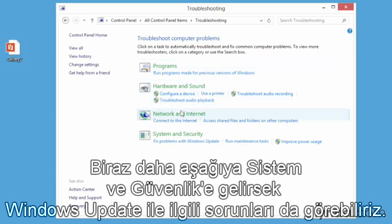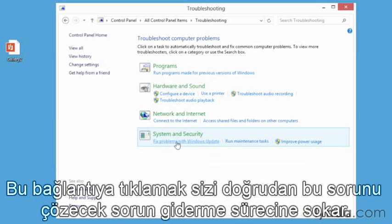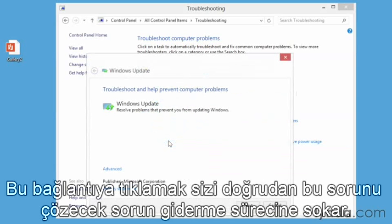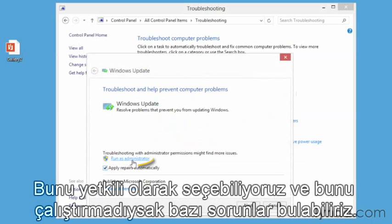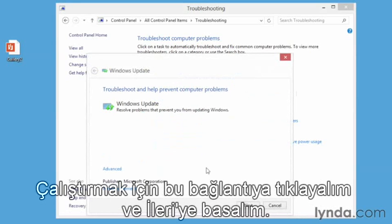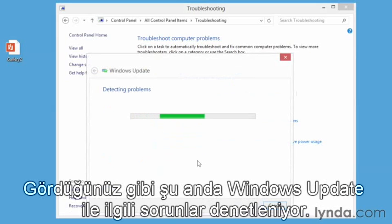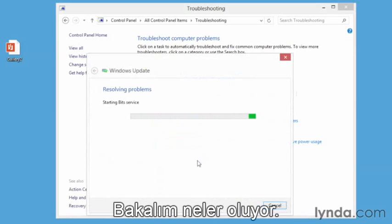As we go a little further down, under System and Security, maybe there's an issue with Windows Update. We can click that link directly to go right into the process of troubleshooting that issue. Notice also there is an Advanced link down here, and when we click it, we can choose to run this as an administrator — it might find more issues than if we didn't. So we'll click that link to set that up and then click Next. You can see now it's going to try to detect any problems with Windows Update, stopping a couple of services and restarting them.